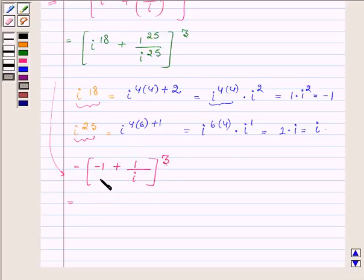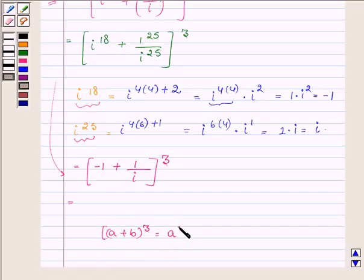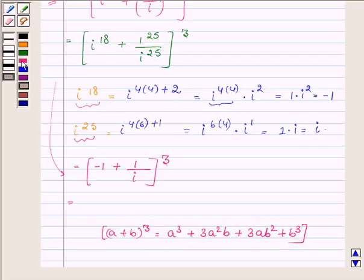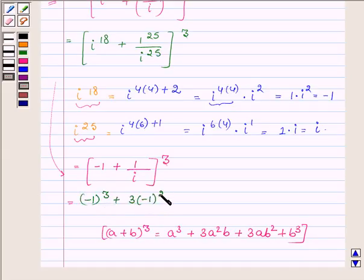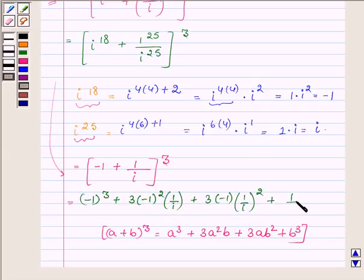Now let us apply the formula of a plus b whole cube, which is a cubed plus 3 a squared b plus 3 a b squared plus b cubed. Therefore, this can further be written as: minus 1 whole cube, plus 3 into minus 1 whole square into 1 upon i, plus 3 into minus 1 into 1 upon i whole square, plus 1 upon i whole cube.